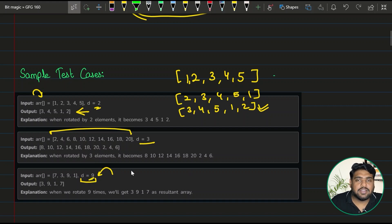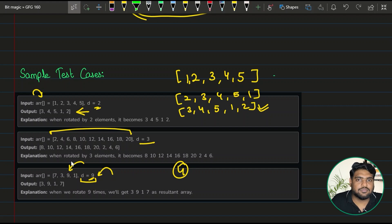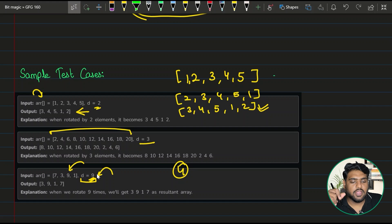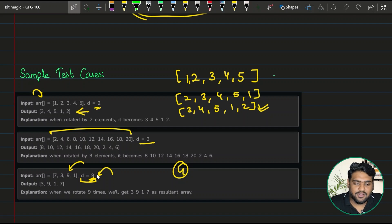After performing four rotations on an array of size four, you get back to the initial position. So you might be doing many unnecessary rotations. In the forthcoming approaches we are going to deal with that — don't worry.